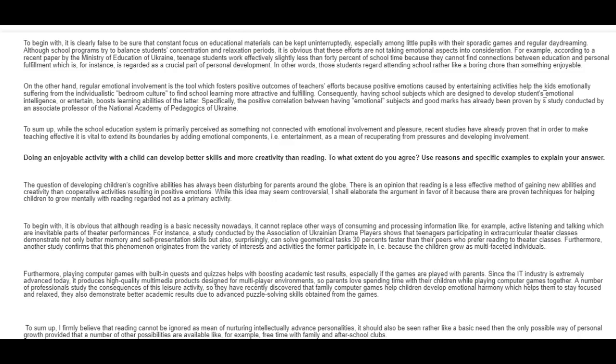Specifically, the positive correlation between having emotional subjects and good marks has already been proven by a study conducted by an associate professor of the National Academy of Pedagogics of Ukraine. To sum up, while the school education system is primarily perceived as something not connected with emotional involvement and pleasure, recent studies have already proven that in order to make teaching effective, it is vital to extend its boundaries by adding emotional components, i.e. entertainment, as a means, plural means always, of recuperating the pressures and developing involvement.